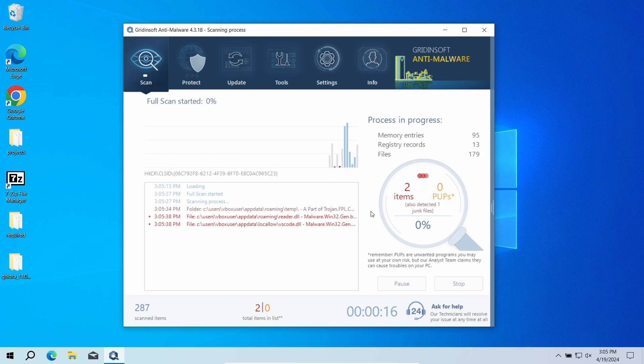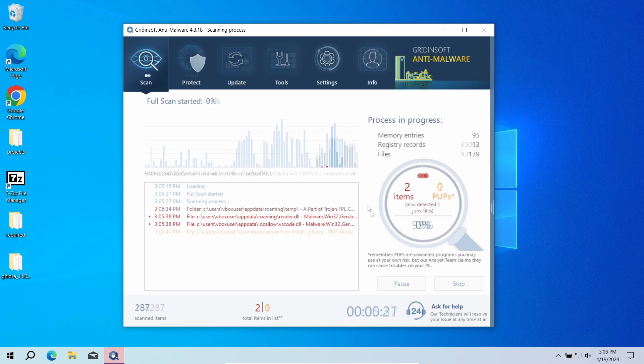This way the program will get through every single file in the system. It will take around 15 minutes.